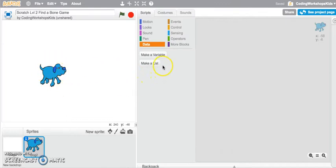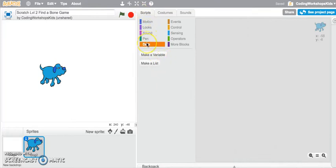We're going to count up to see how many bones a dog will eat. So we need to jump into the scripts tab and click on data because that's where we're going to create the variable.